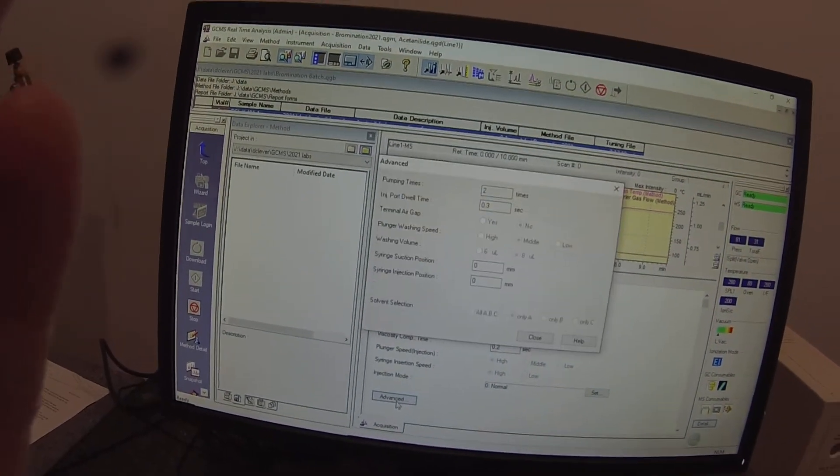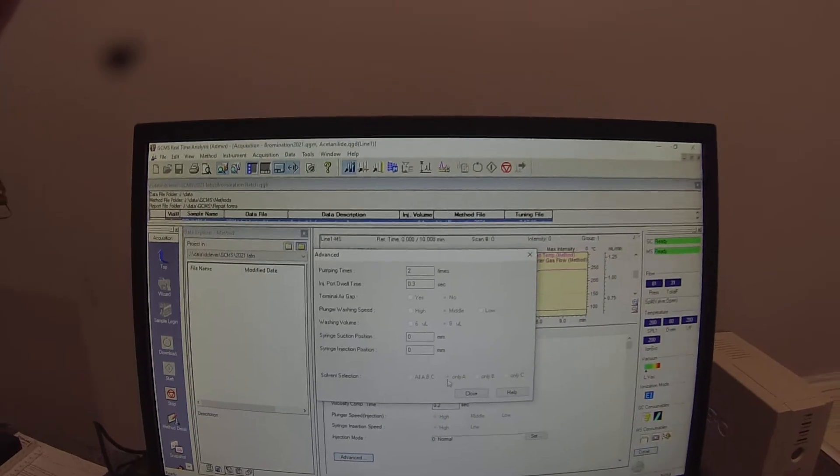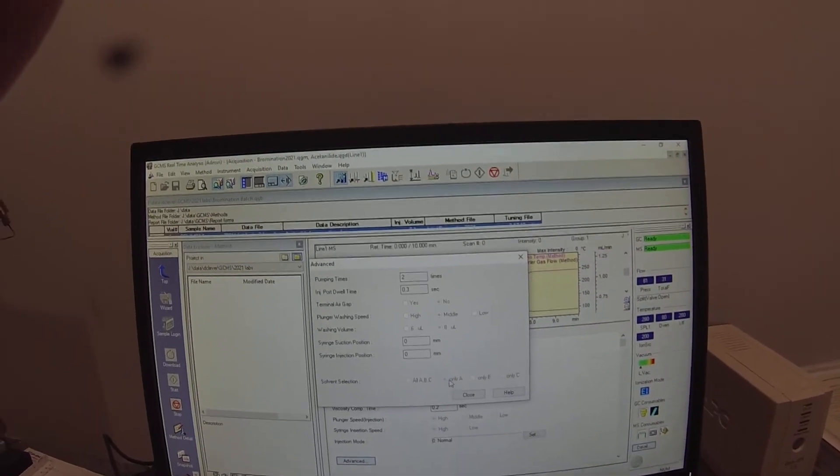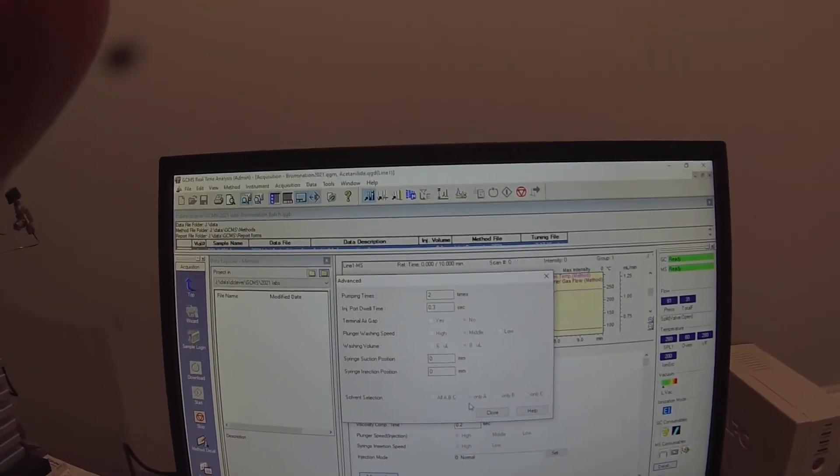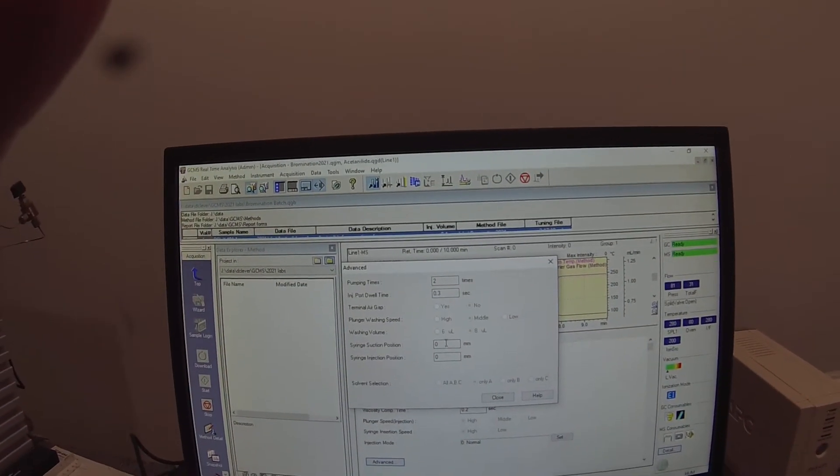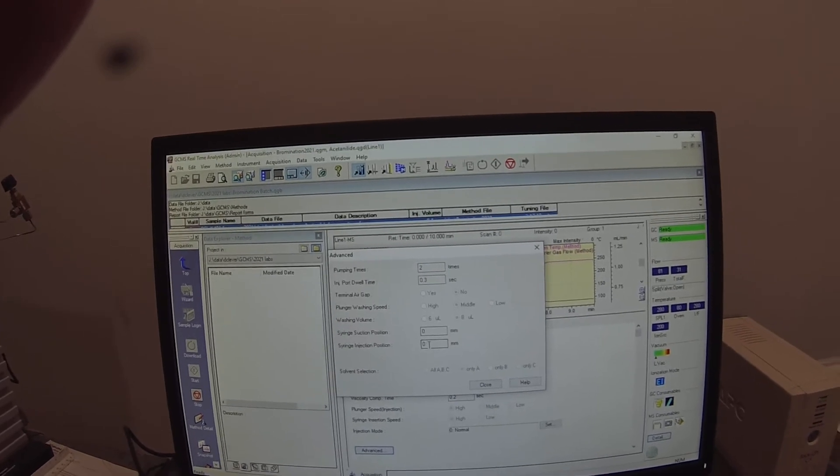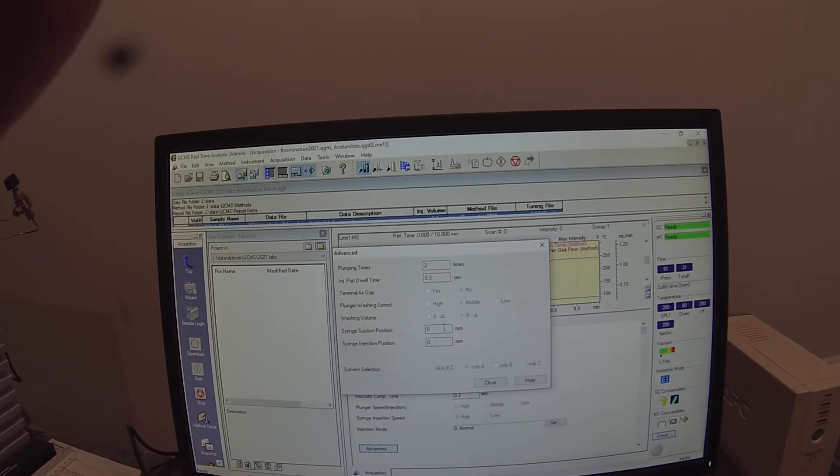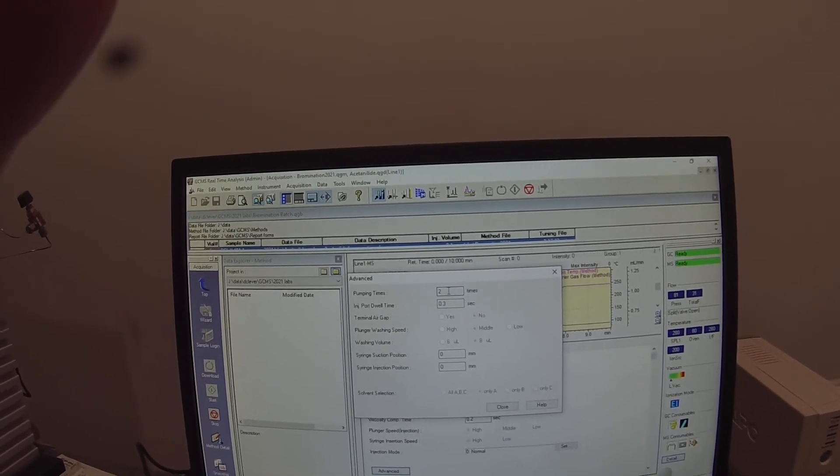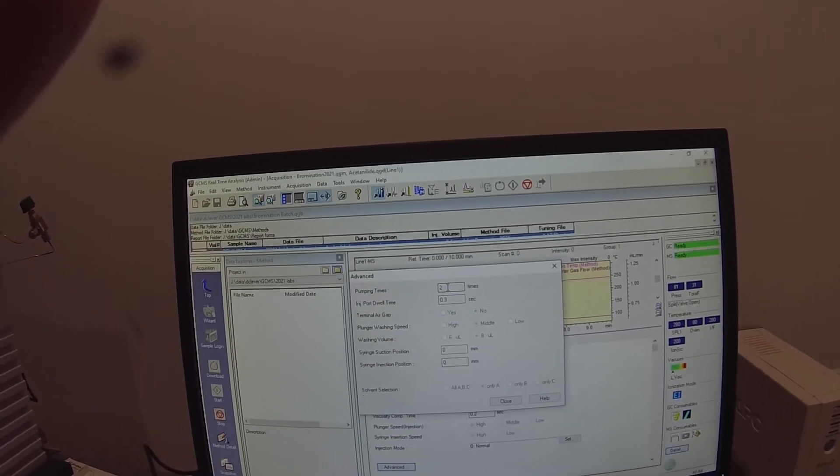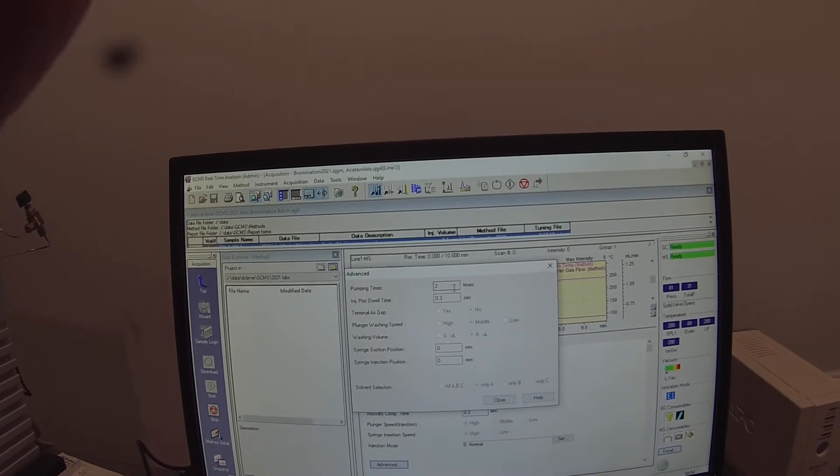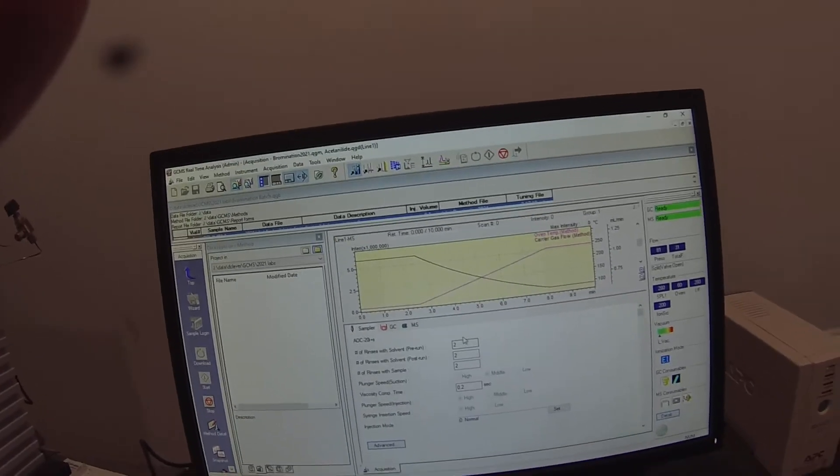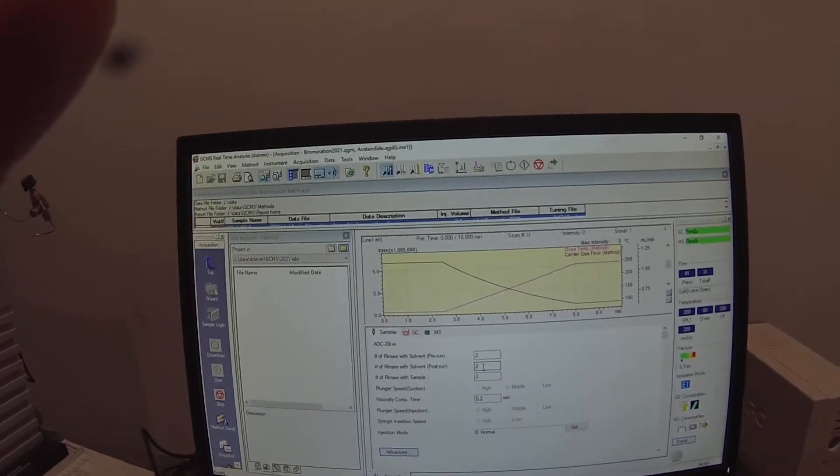And then under the advanced tab I have it washing with only A which is just the methanol. It's going to go all the way to the bottom. Syringe injection position and suction position are both at zero milliliters and it's going to pump twice to get rid of air bubbles. So everything's set at two.